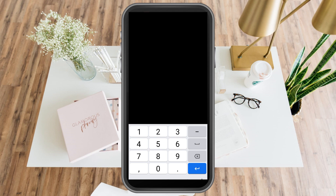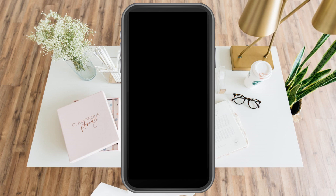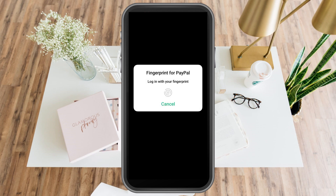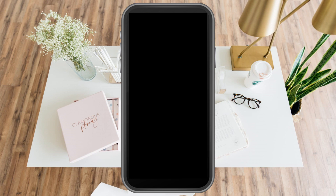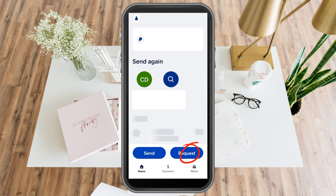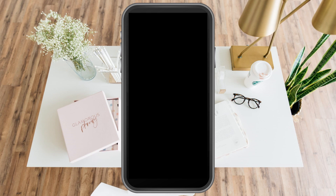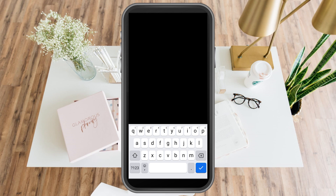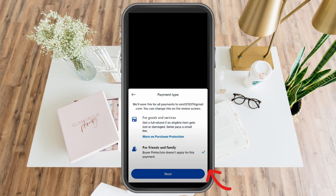Once everything is set, tap Send and you will be notified via your email address once the person has received the money. It's the same process when you request money from someone — tap the Request button, select the person's name, enter the amount you want to receive, and select the purpose of the transaction.